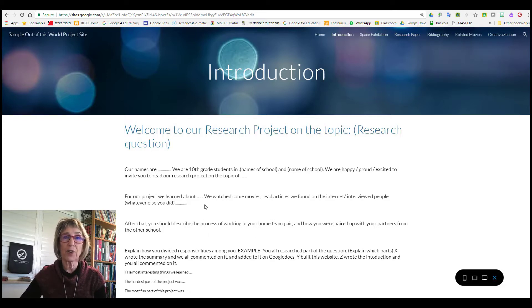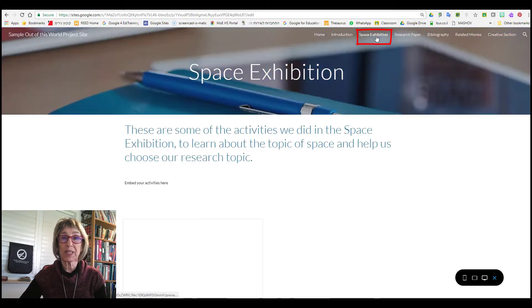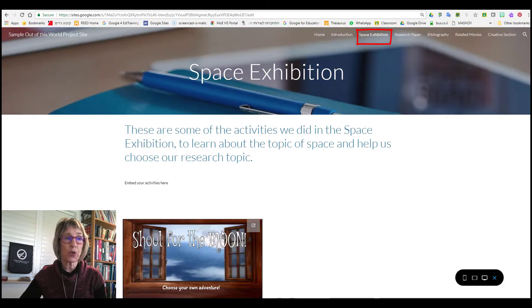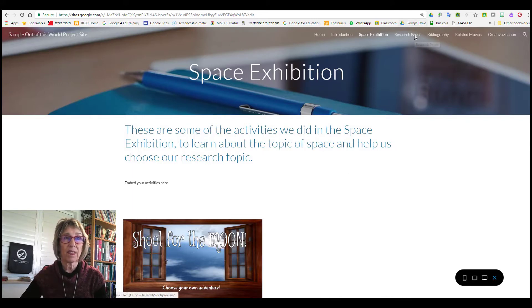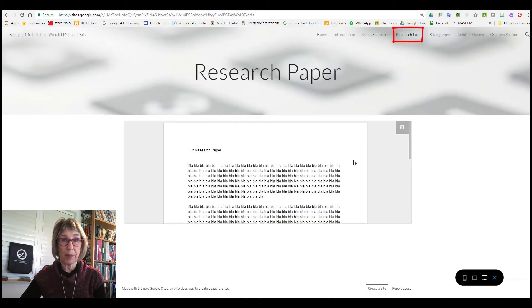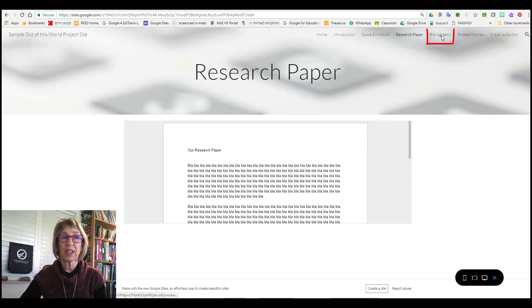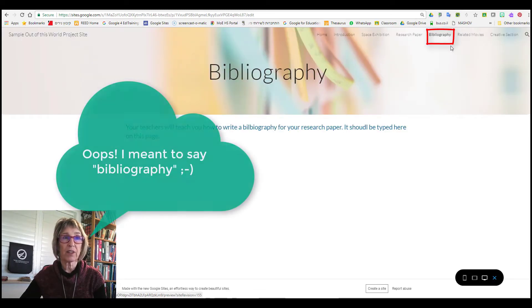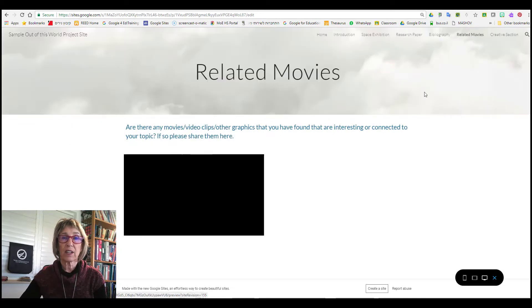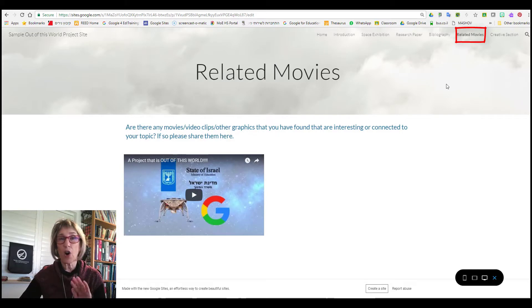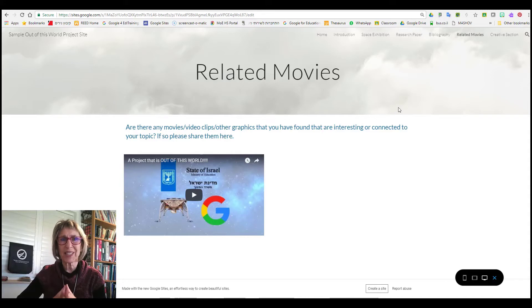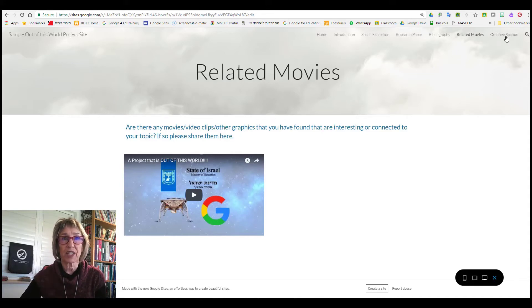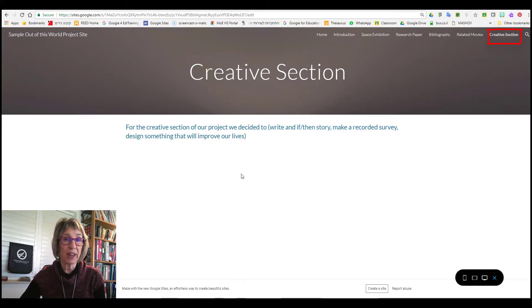The next page is going to be the space exhibition where you're going to embed the space exhibition activities that you did. Then your research paper will be the next page. After that you'll have the bibliography, a possible page for related movies if your teacher wants that. Again, all of the pages here are just a suggestion. Your teachers will tell you exactly which pages to put in for your projects. And finally, the creative section where you're going to embed whatever creative activity it is that you do.